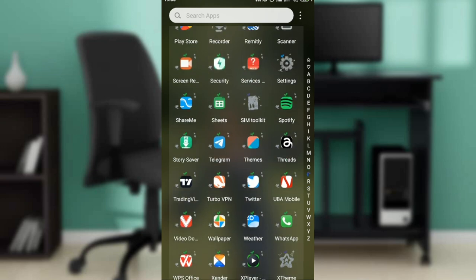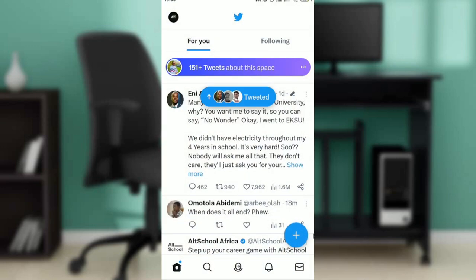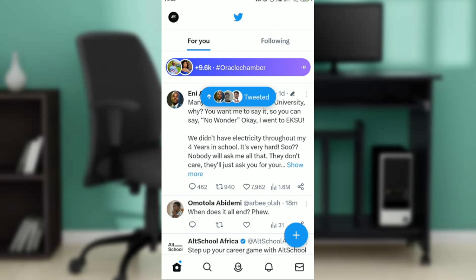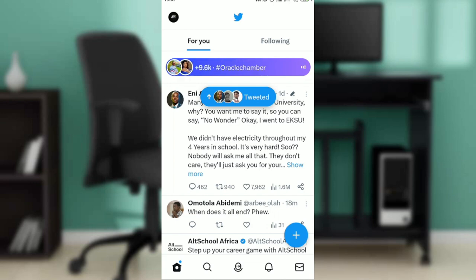...go ahead and launch your Twitter app, which I have done right here. Now if you don't have the Twitter app, all you have to do is head over to your Google Play Store and just at the top corner in the search bar type Twitter. Once you do that, follow the on-screen prompt to install by clicking on the install button. You're gonna have to wait for a couple seconds for your Twitter app to download.